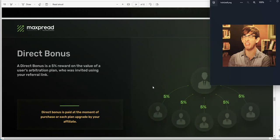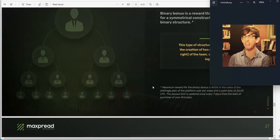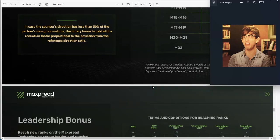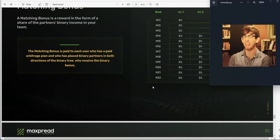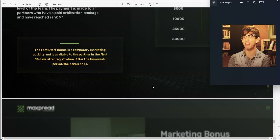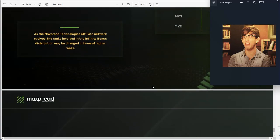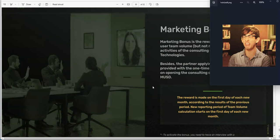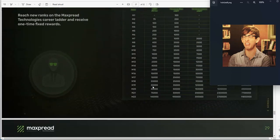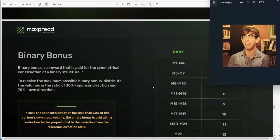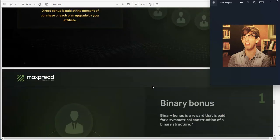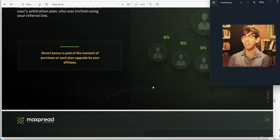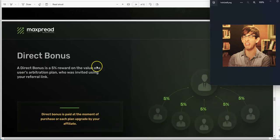Okay, Muscle. Direct bonus and binary bonus and leadership bonus and matching bonus and fast start bonus and marketing bonus. Oh my gosh, there's so many different bonuses Muscle. Oh my, I mean oh my god, I'm just so overwhelmed, I'm so wet right now just thinking about it.